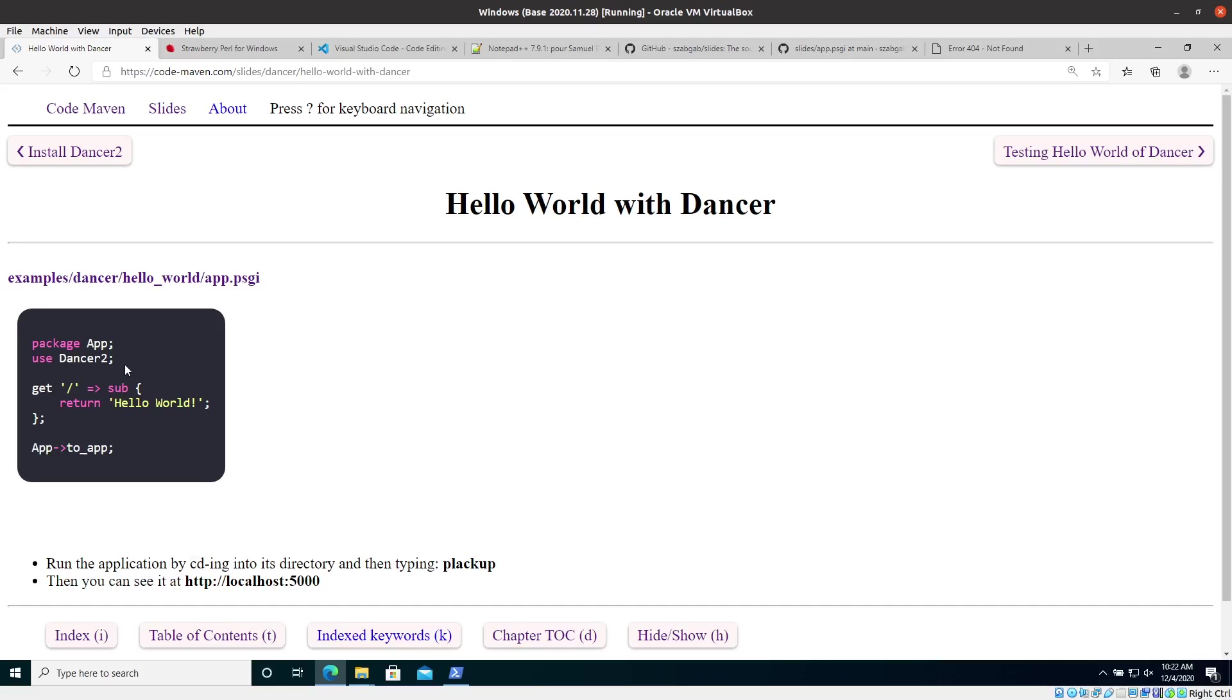So in the previous video, we had the first Hello World application. We didn't write it, but we just used the one that comes with the slides. Later on, we'll try to write one by ourselves to see how that works out. But a couple of more things that I would want to say about this application. And then we can go on and see how can we write a test for it? And why would we want to write a test for it?